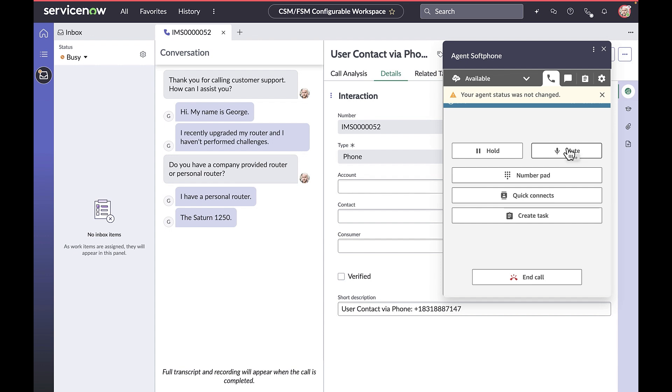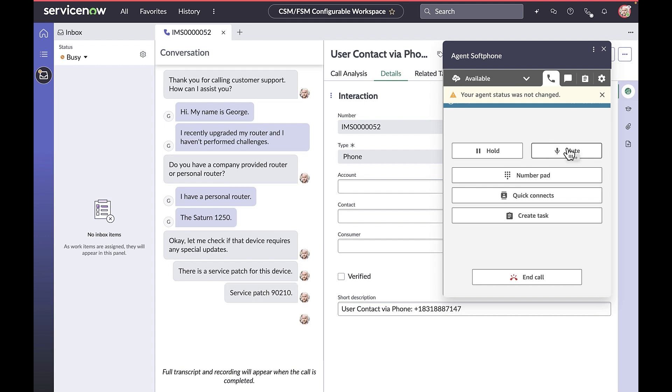Okay, let me check if that device requires any special updates. There is a service patch for this device, George. Service patch 90210. Let me email it to you.